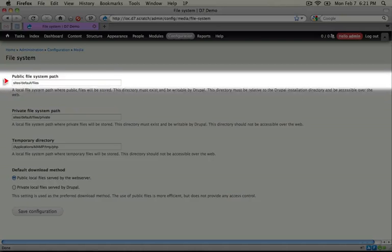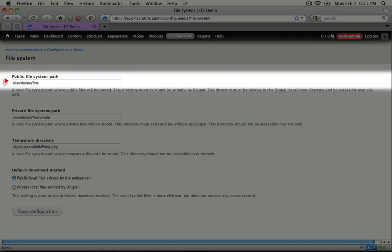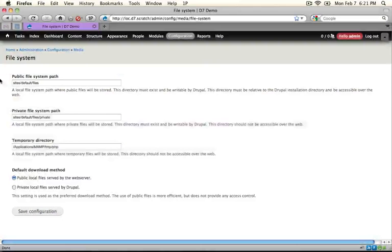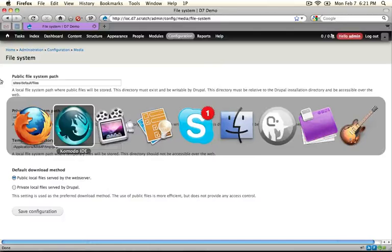Okay, so now that we know where it is we know that all of our files are going to be uploaded into this section if we use the public colon slash slash URI scheme. Okay, let's jump back to our code.